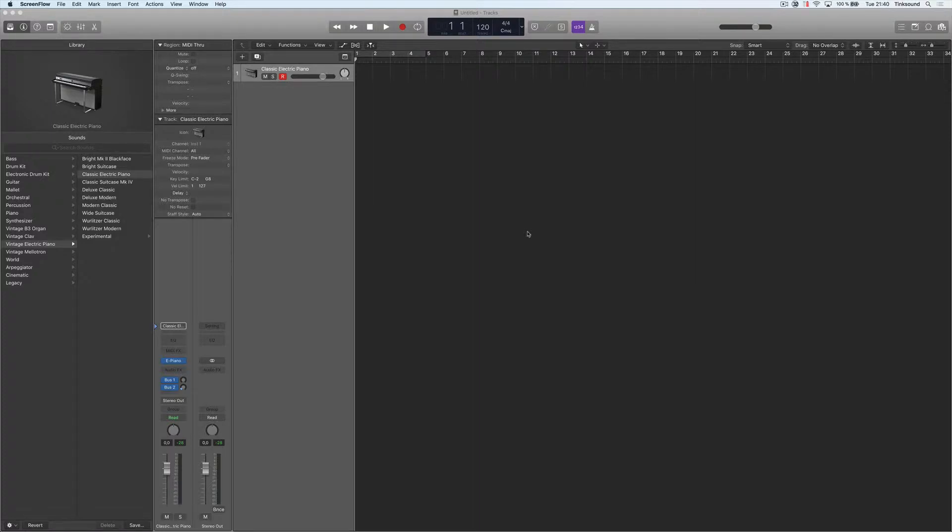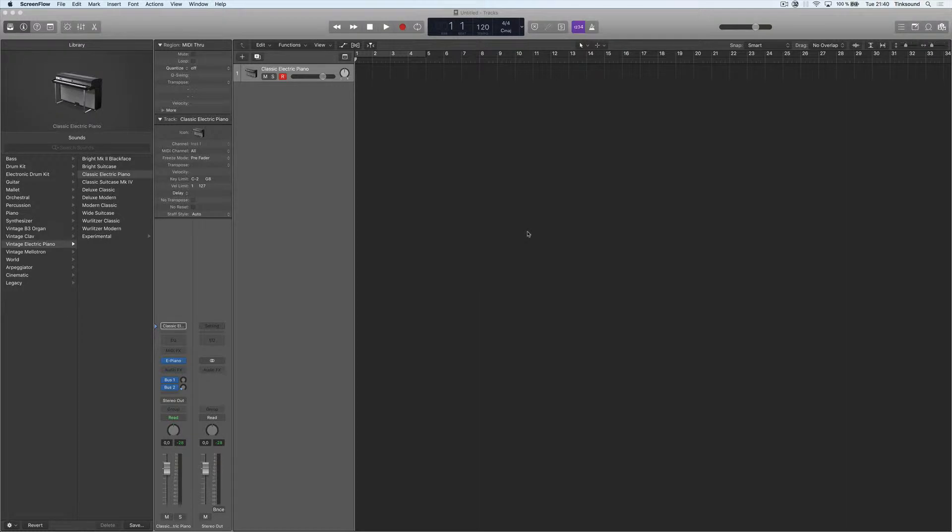In this video, I'm going to show you how to make a default template where you can have all of your settings saved. Every time you open Logic, you'll have the same settings, so you don't have to go over them every time you start a new project.